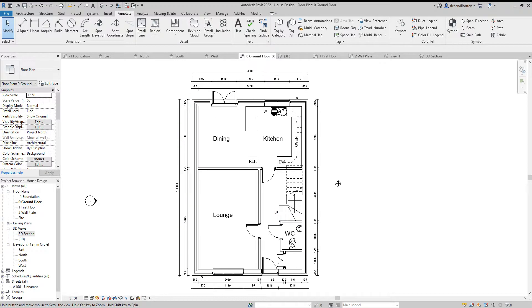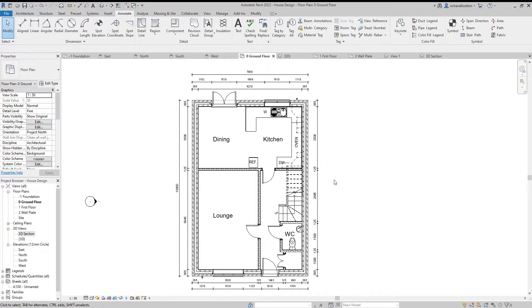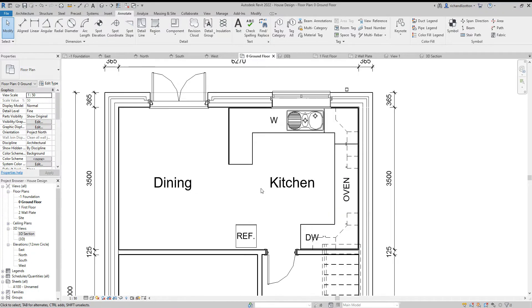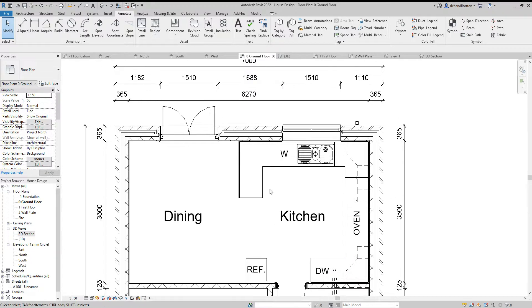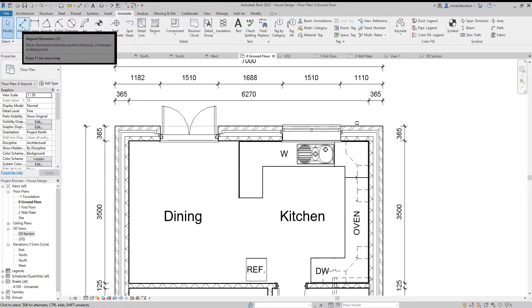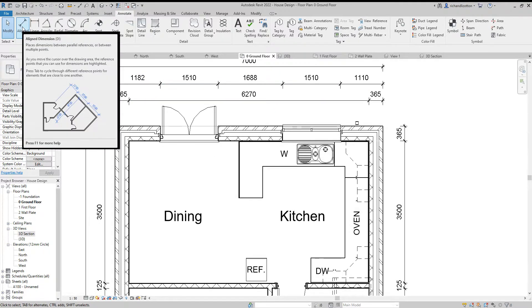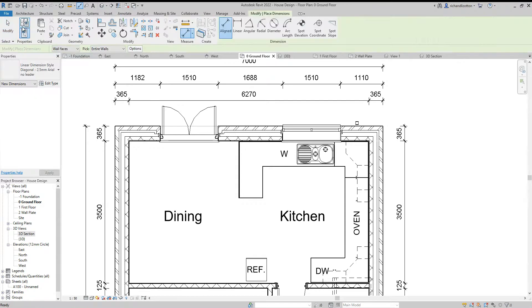Let's just say you did want some other dimensions on there. Let's do another one that is aligned.